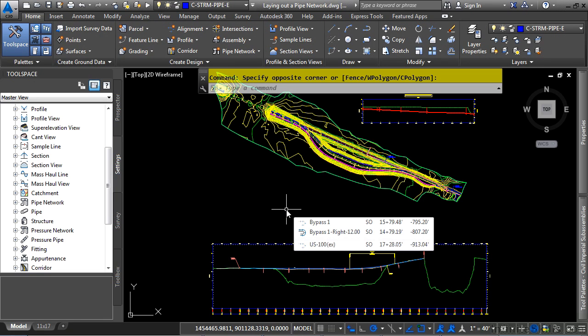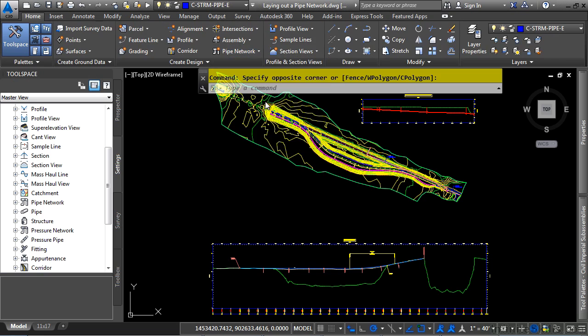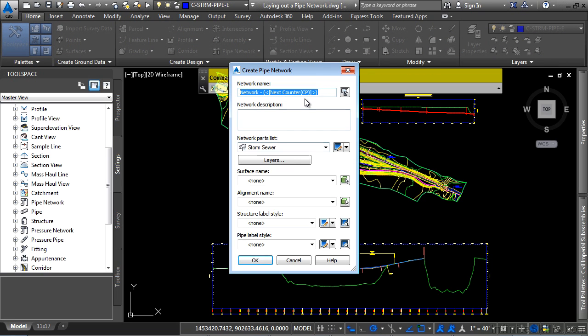Civil 3D provides tools for creating pipe networks by laying them out with pipe network layout tools. Let's first navigate to the create design panel, pipe network dropdown, and pipe network creation tools.